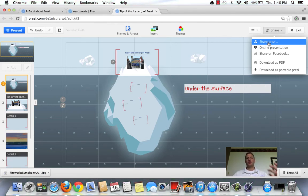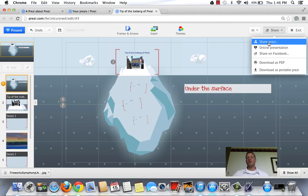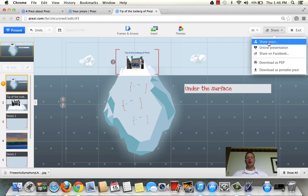You can also download the Prezi onto the computer. If you're going to be in an area where you don't have internet but you'd like to show your Prezi, you can download it onto a thumb drive or your computer and use your demonstration there.